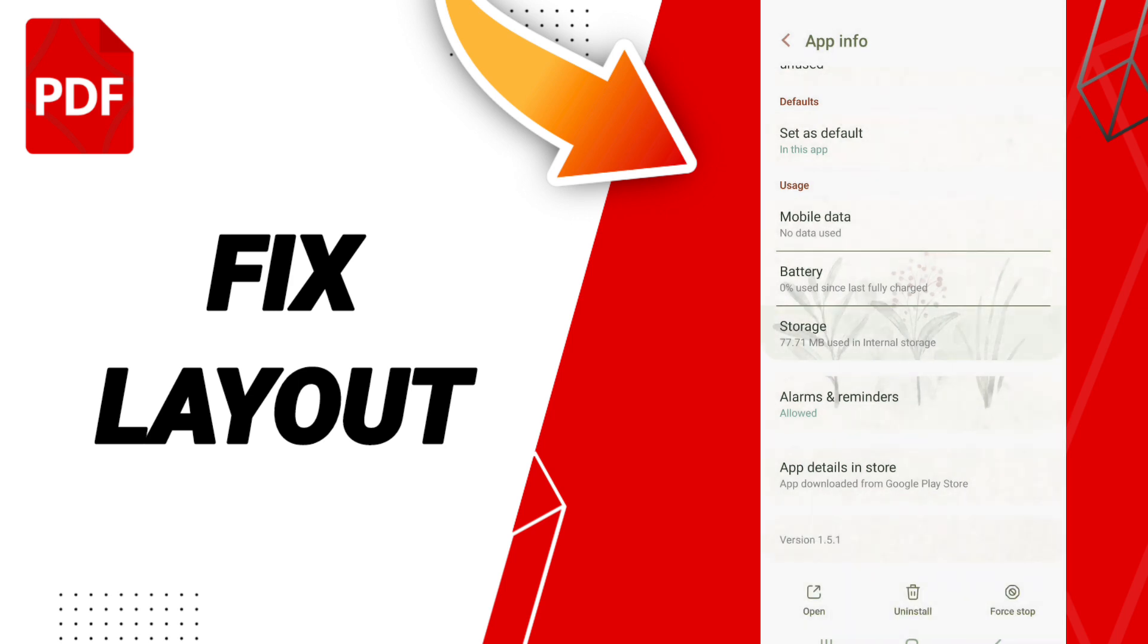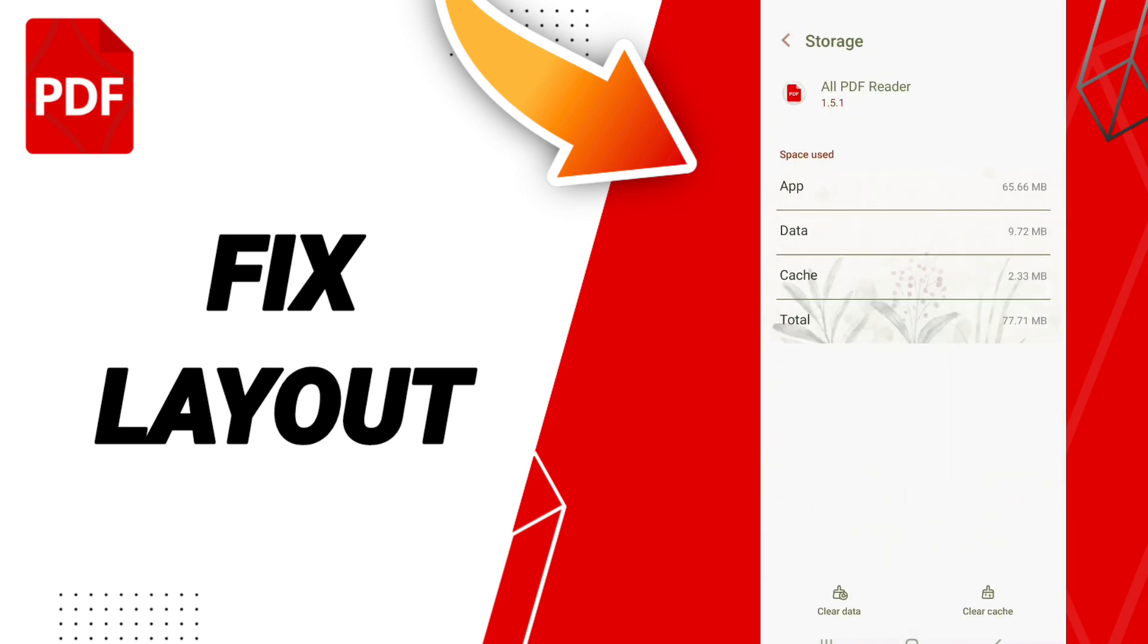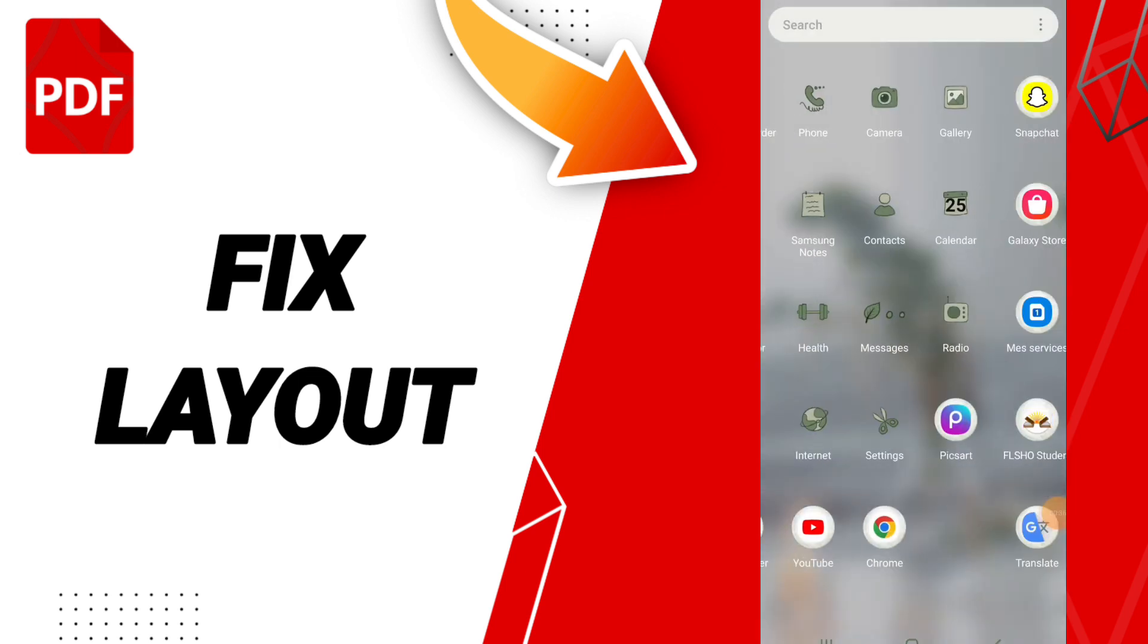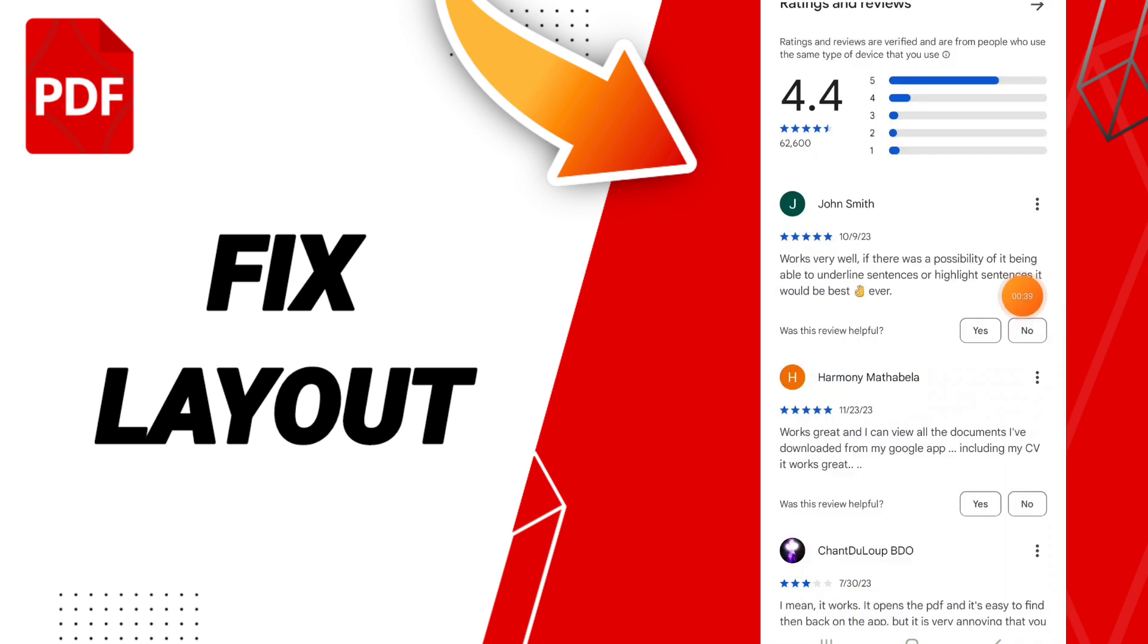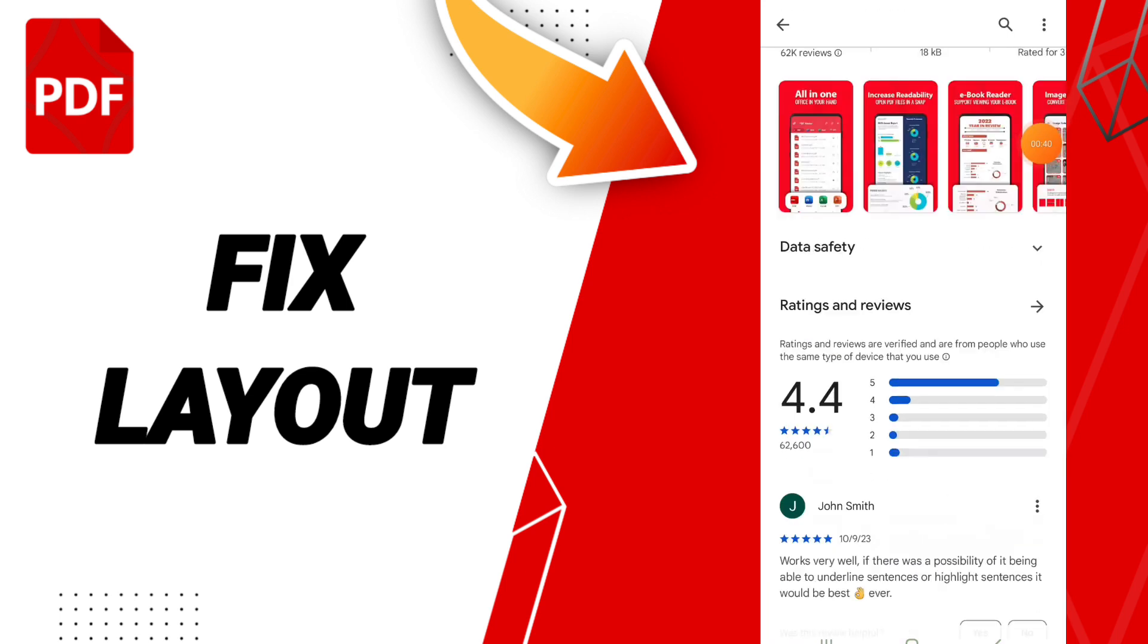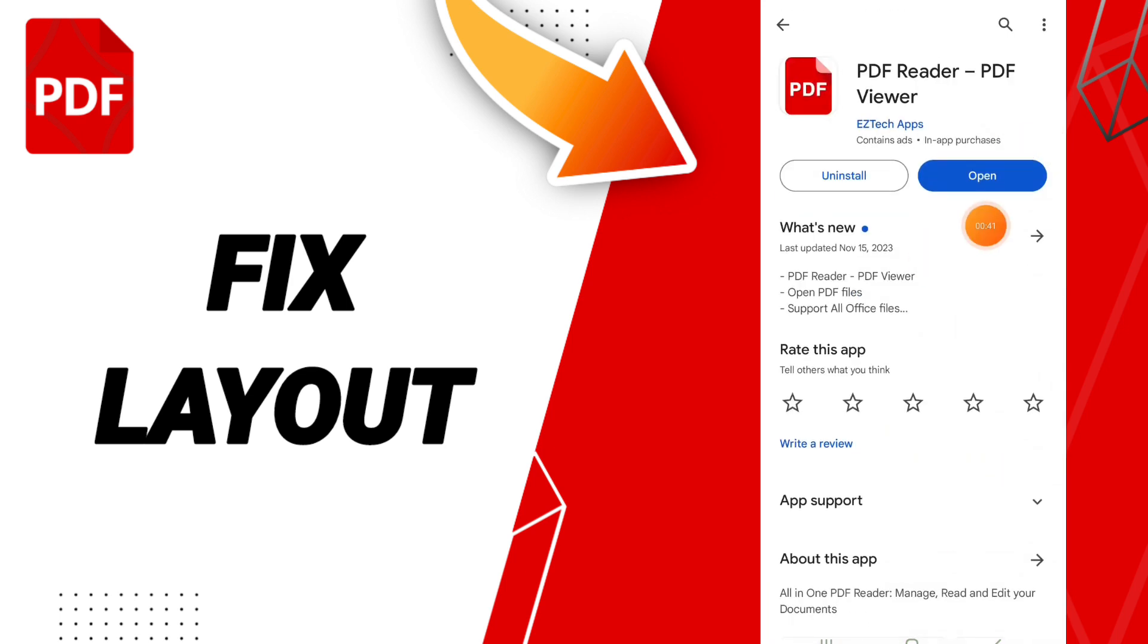Here we click clear cache. And in the end, you can go to Play Store. You can search for PDF reader. Here we'll search for it. You can click update if you find the update option.